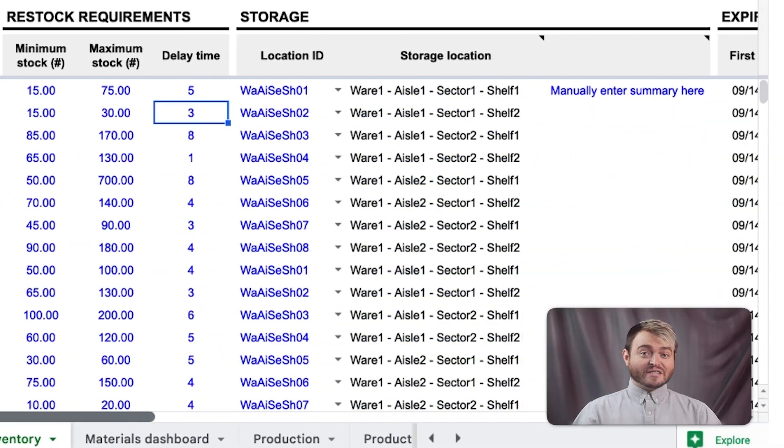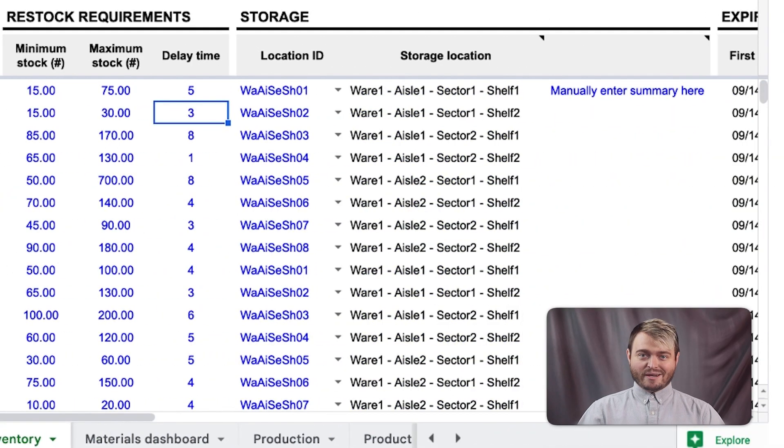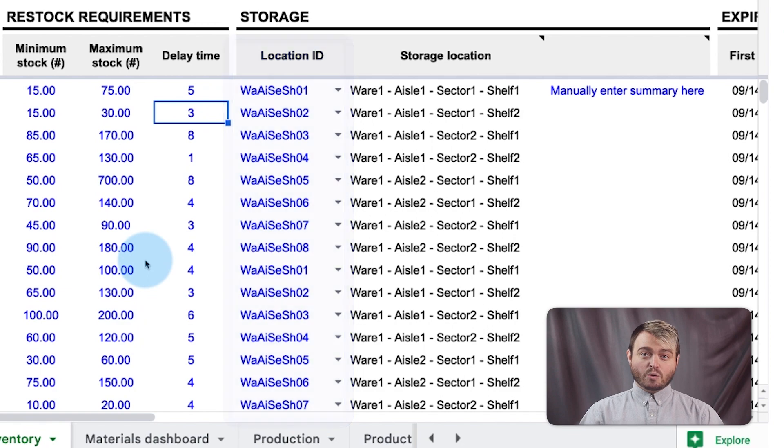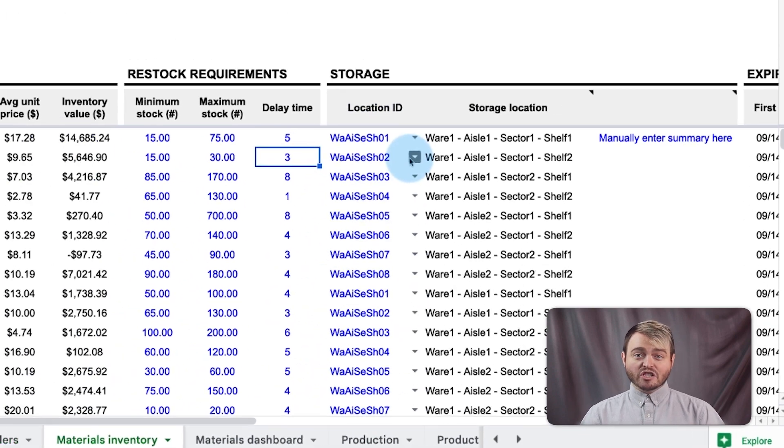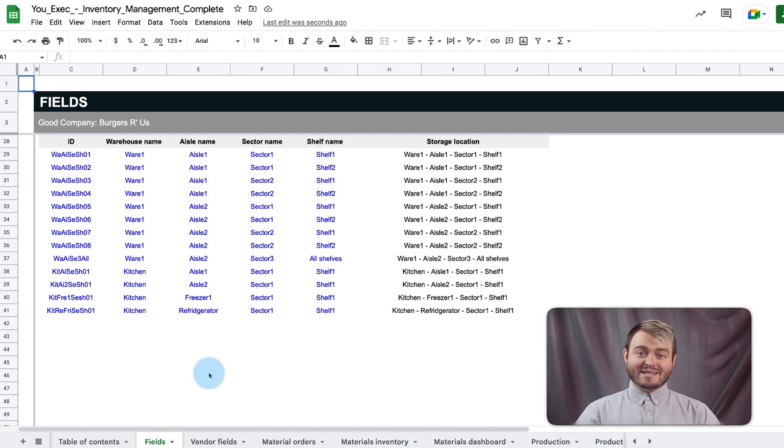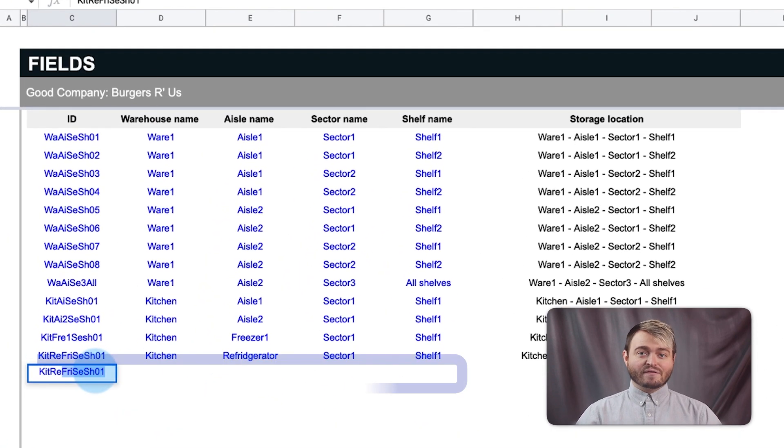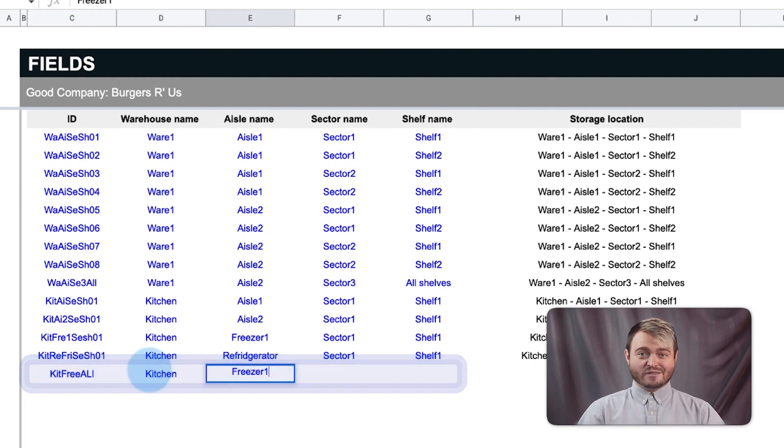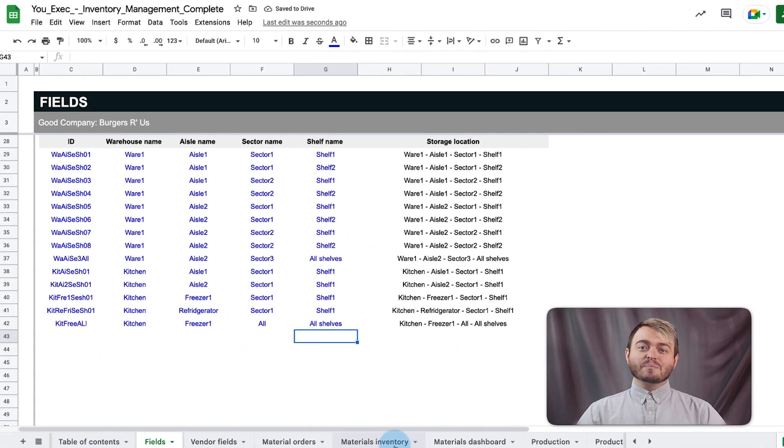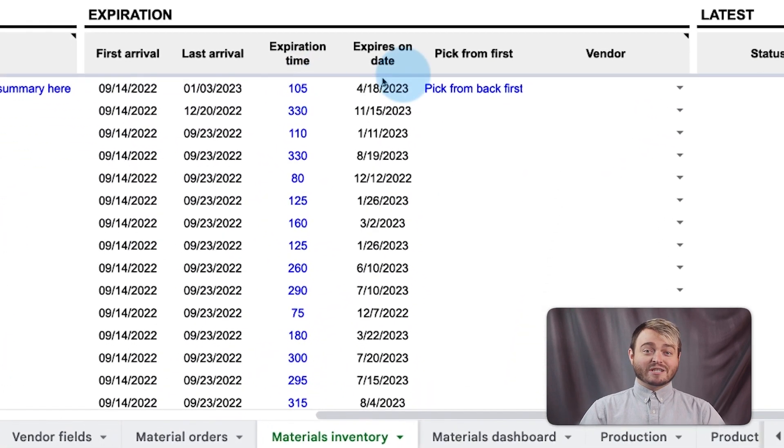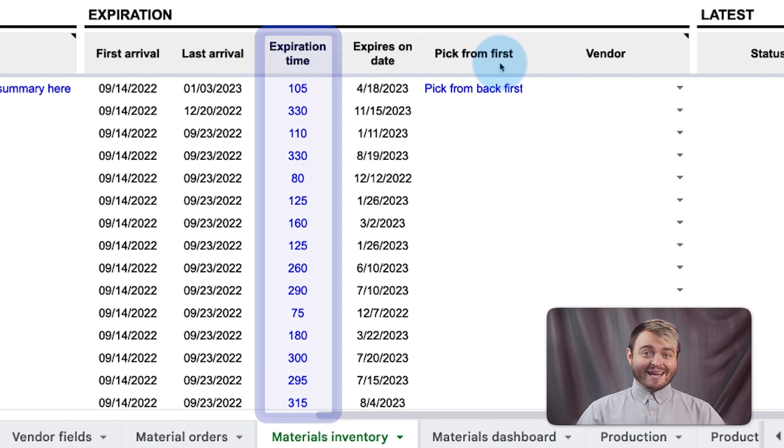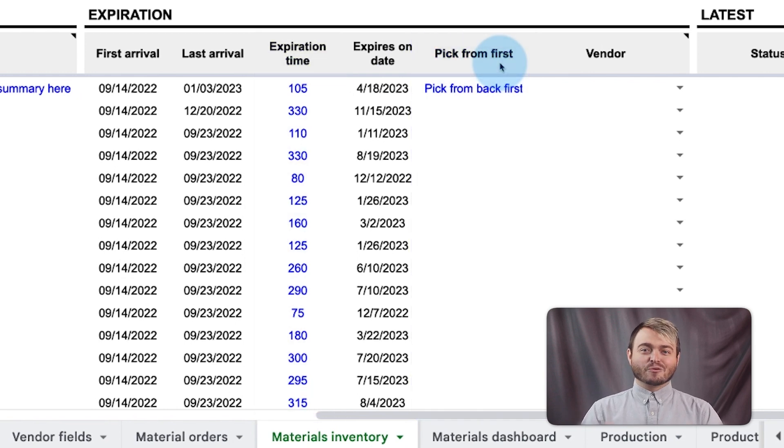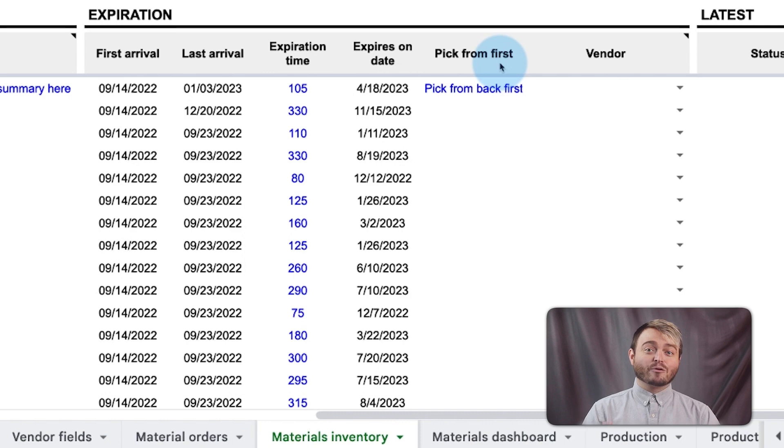The storage section indicates where the items are located. If multiple items with the same SKU are in different locations, make a new location ID that's broad enough to encompass all the locations. Last, the expiration section defines the expiration time and which location to pick up from first to make sure the right ingredients are being moved at the right time.